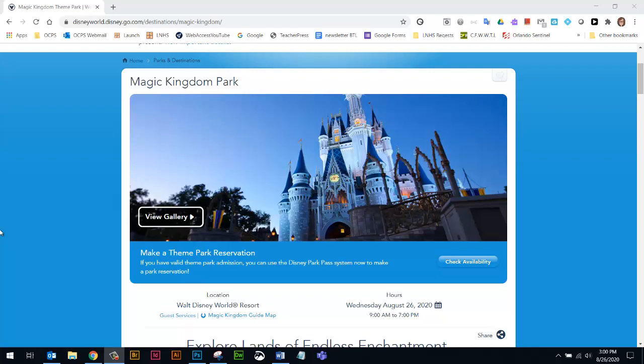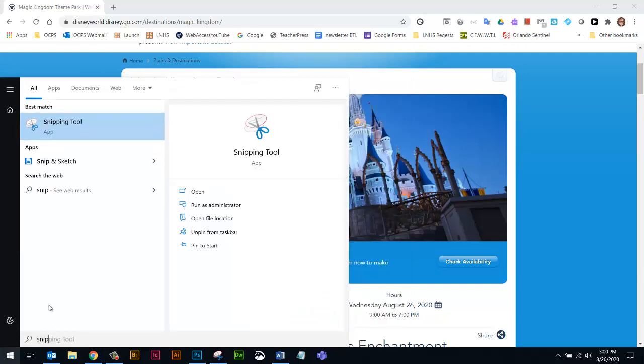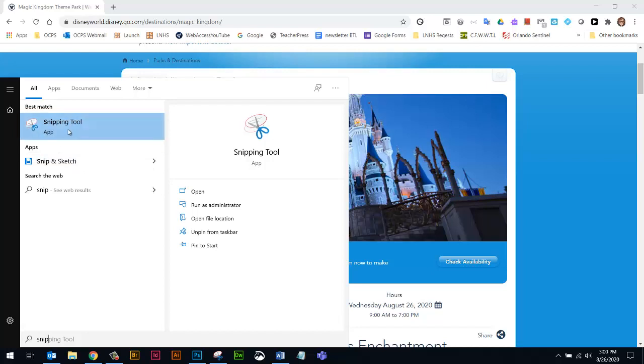My computer has two versions. I have Snip and Sketch and the Snipping Tool, which is the older one. So if you want to find it, you can just click the little start button and start typing the word snip. We have Snipping Tool and Snip and Sketch. Snipping Tool is the old one that's apparently going to be phased out. So I'm going to show you Snip and Sketch.